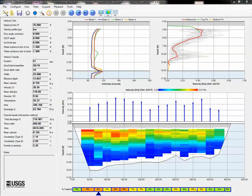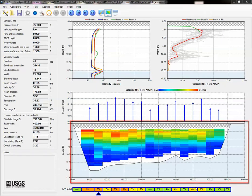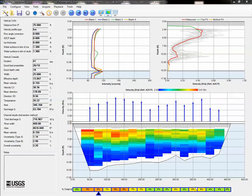This is a pretty classic example of a measurement with interference. First, notice how there is a very clear increase in velocities vertically in the contour plot. Velocities at the bottom are much slower than velocities at the surface.